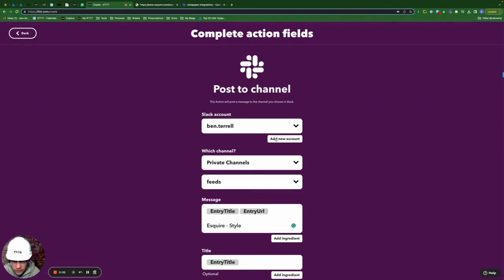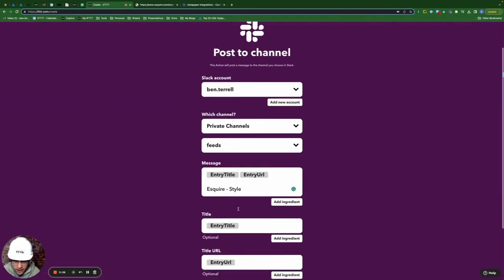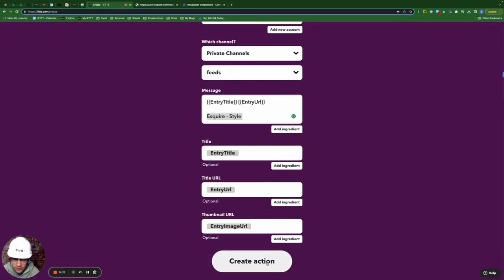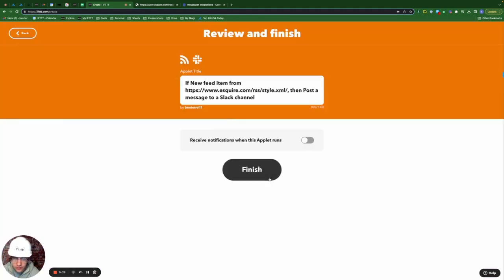Okay, so I select private channels, I select feeds, and all of these are defaults. I did add Esquire style in case when the message comes through, it's not exactly clear where this feed is coming from given the title and the link. Create action, continue, and finish.